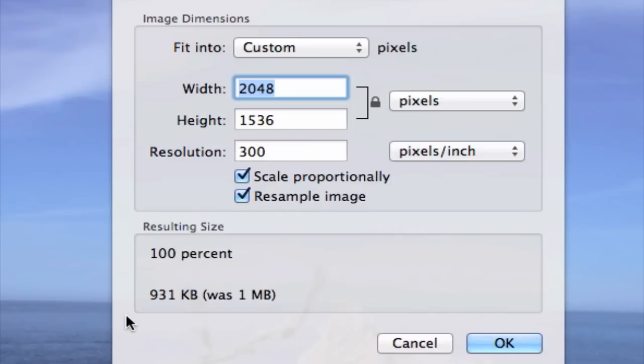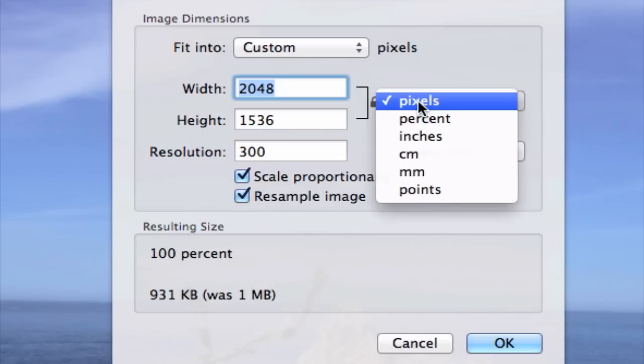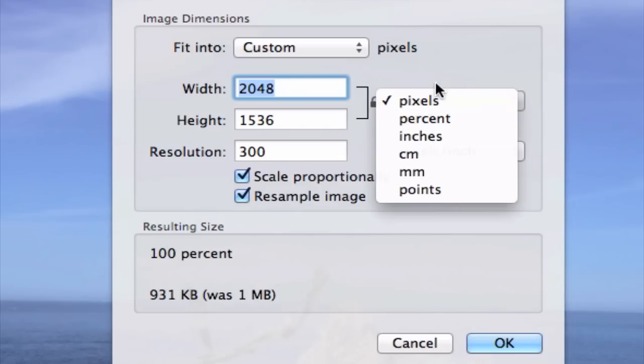this resulting size box on the bottom, it's showing us that it's close to 1MB, the current size of the photo. And then, let's go up here. Make sure that Pixels is selected in this drop-down.